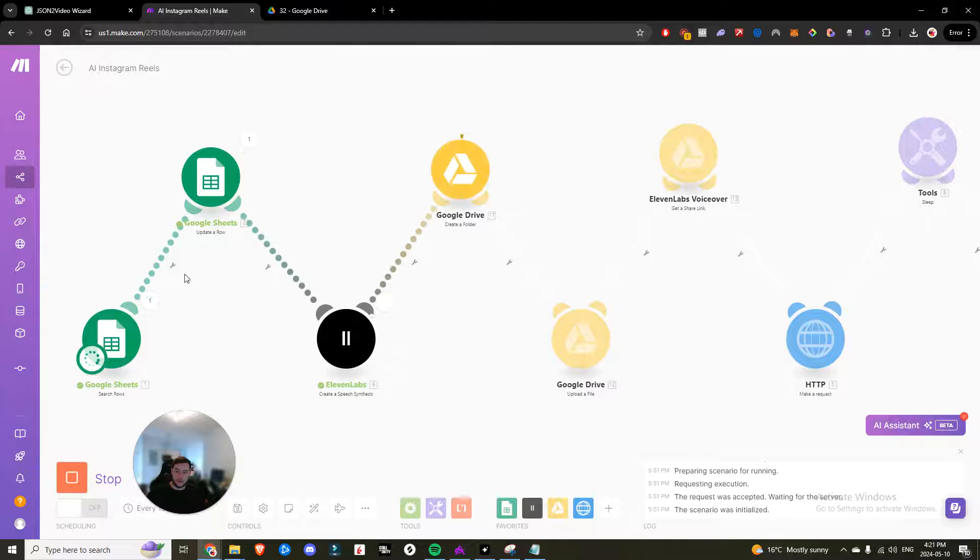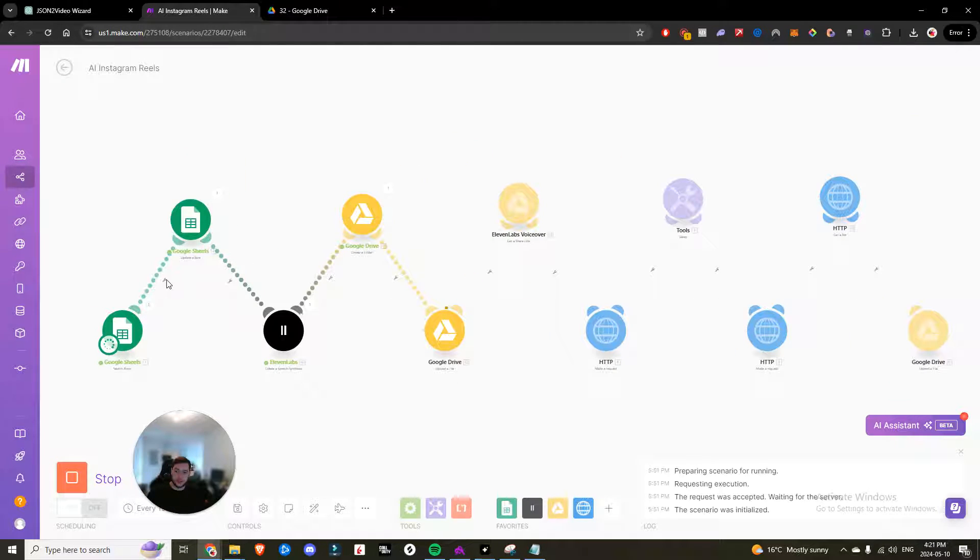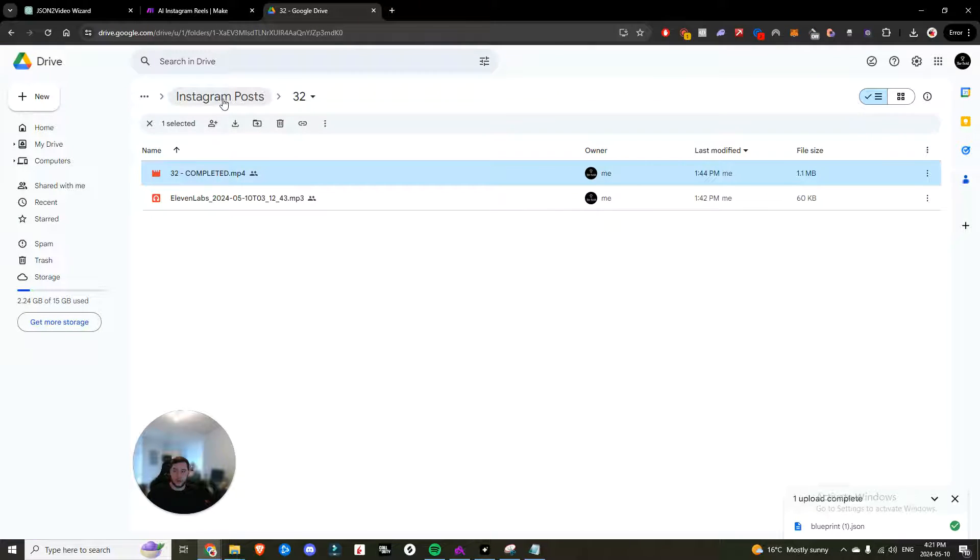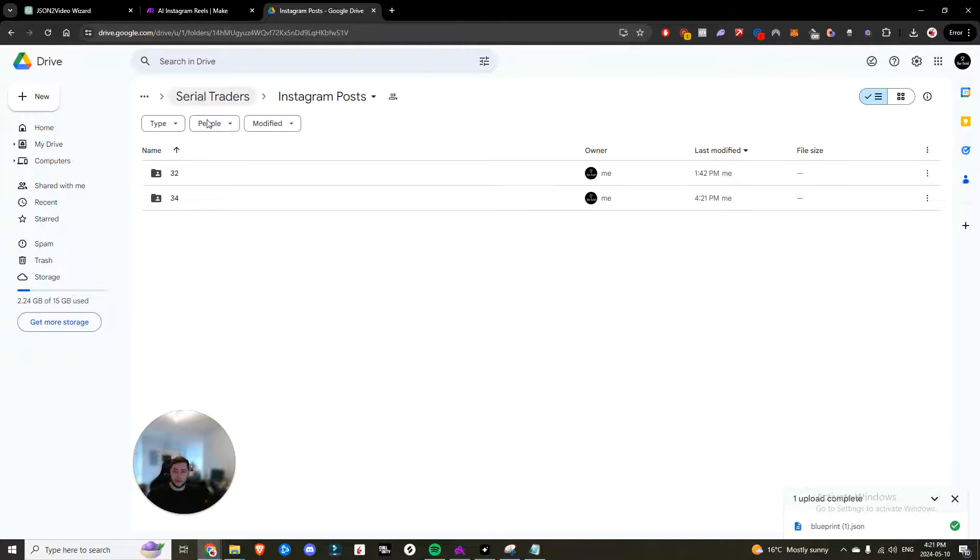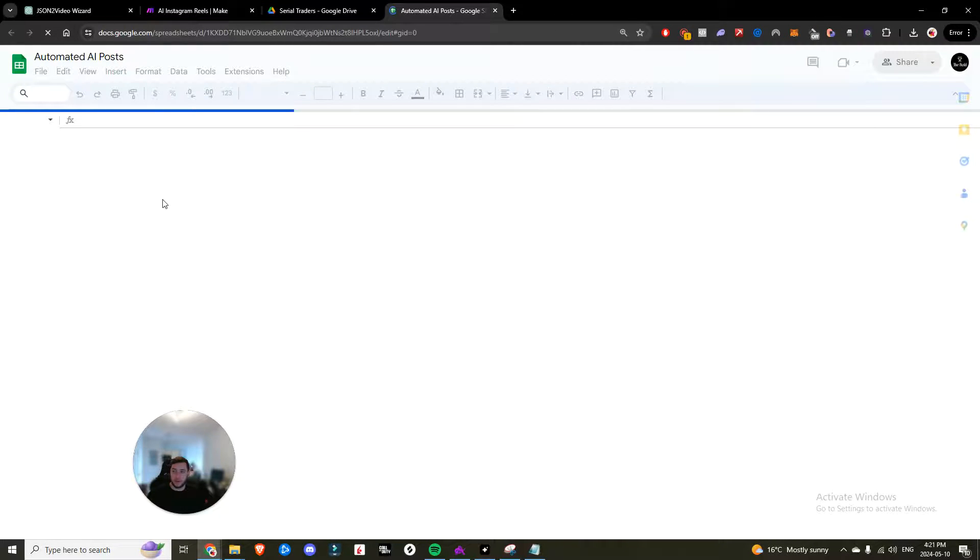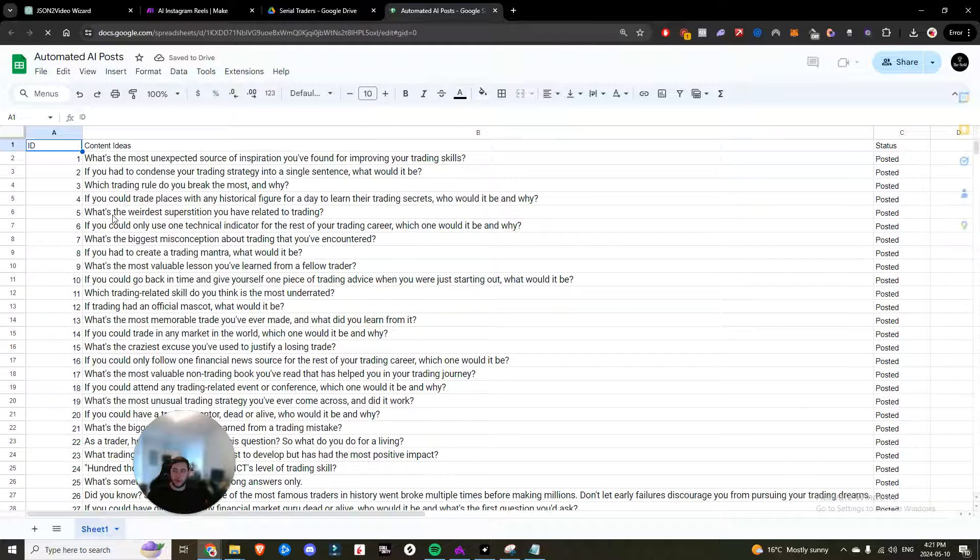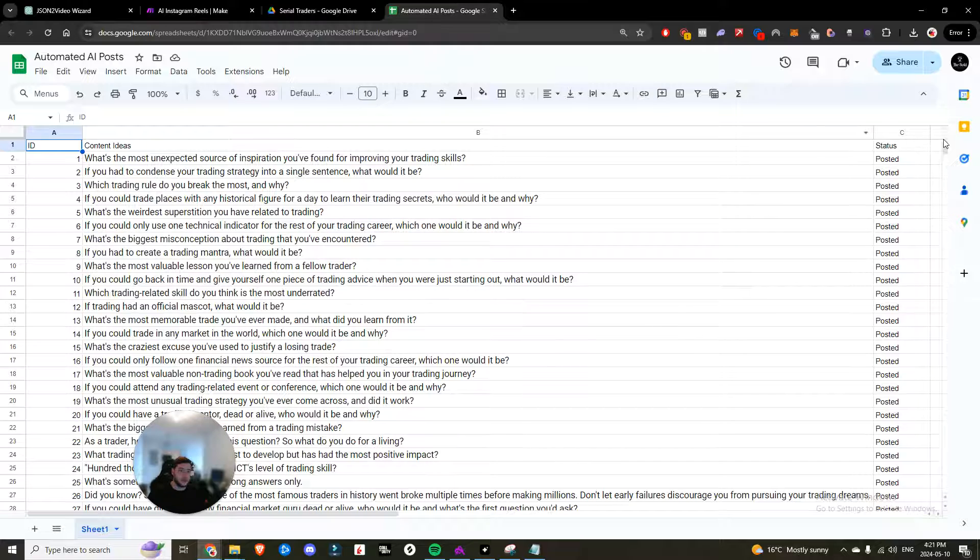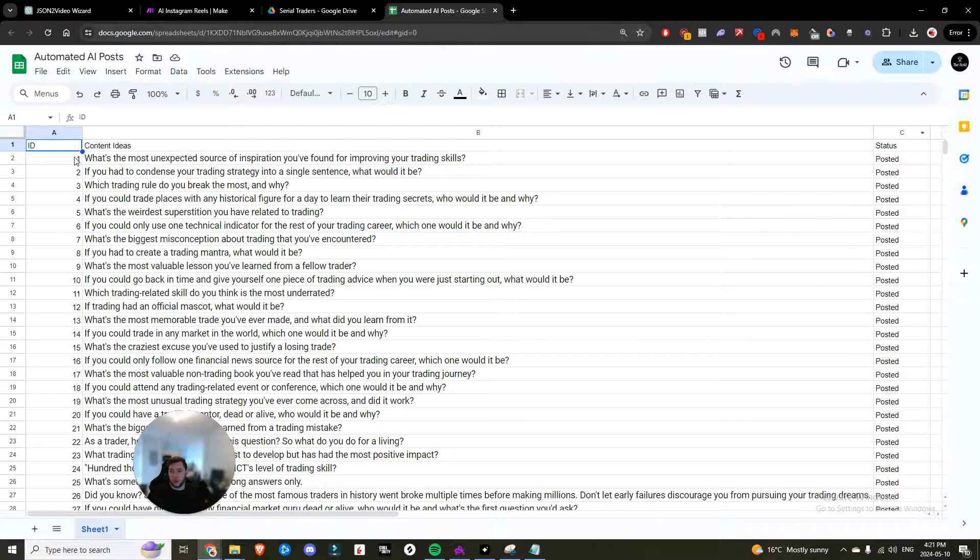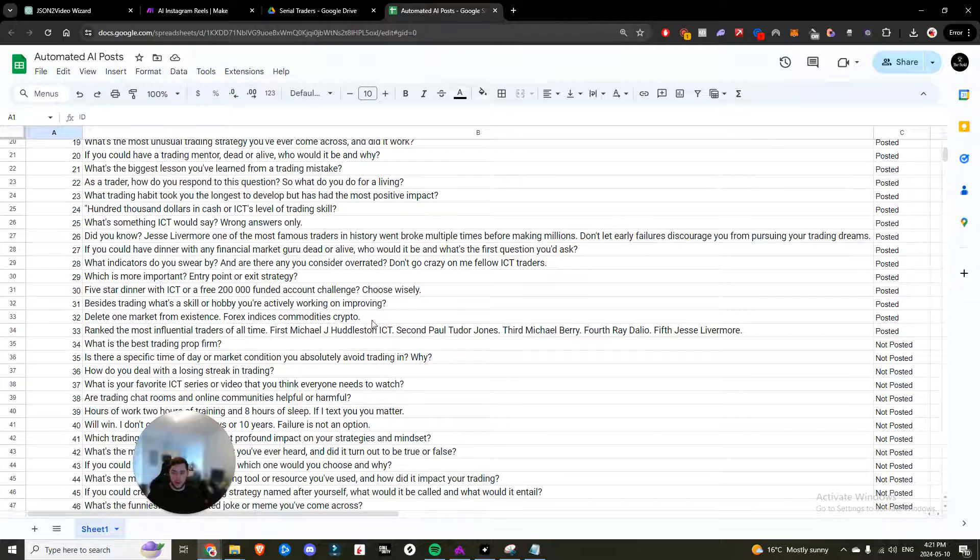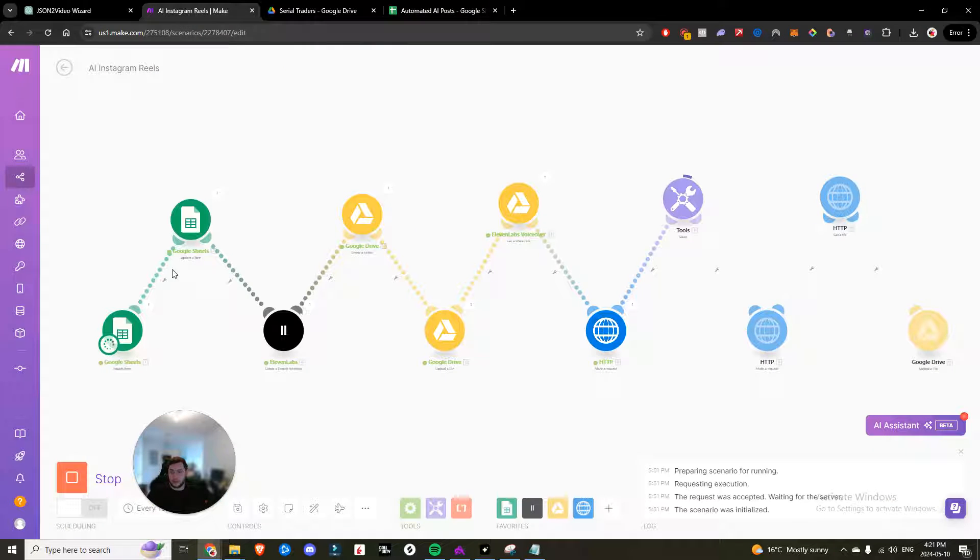So we have this Google Sheets. This Google Sheets is where all the ideas are stored. So if I come into here, I have a Google sheet called automated AI posts. And there's three columns. There's ID, there's content ideas, and there's status. So what's happening is the status is either going to be posted or not posted.